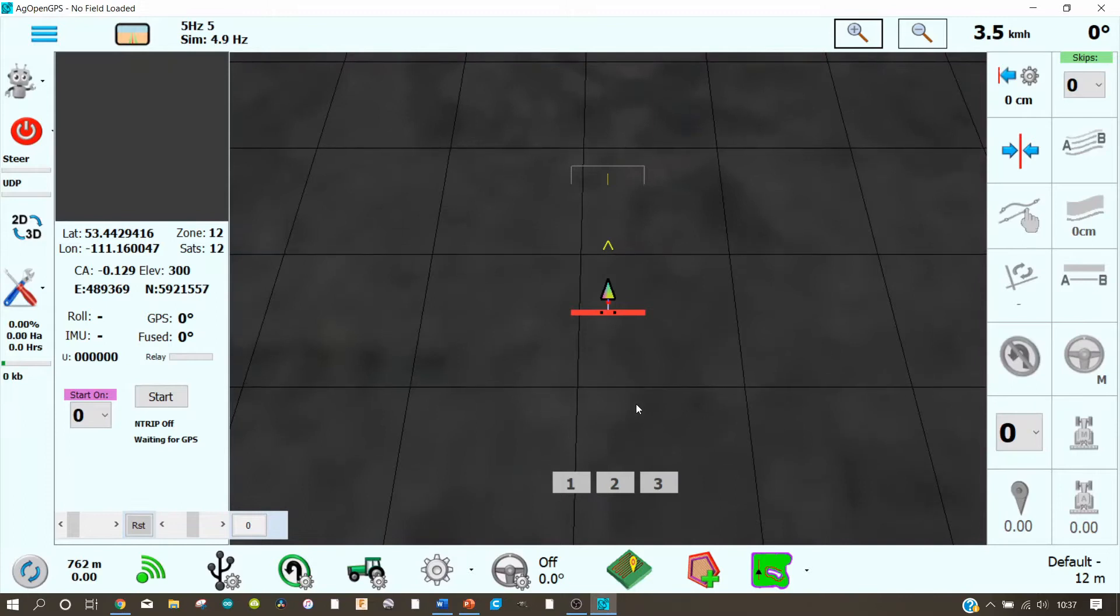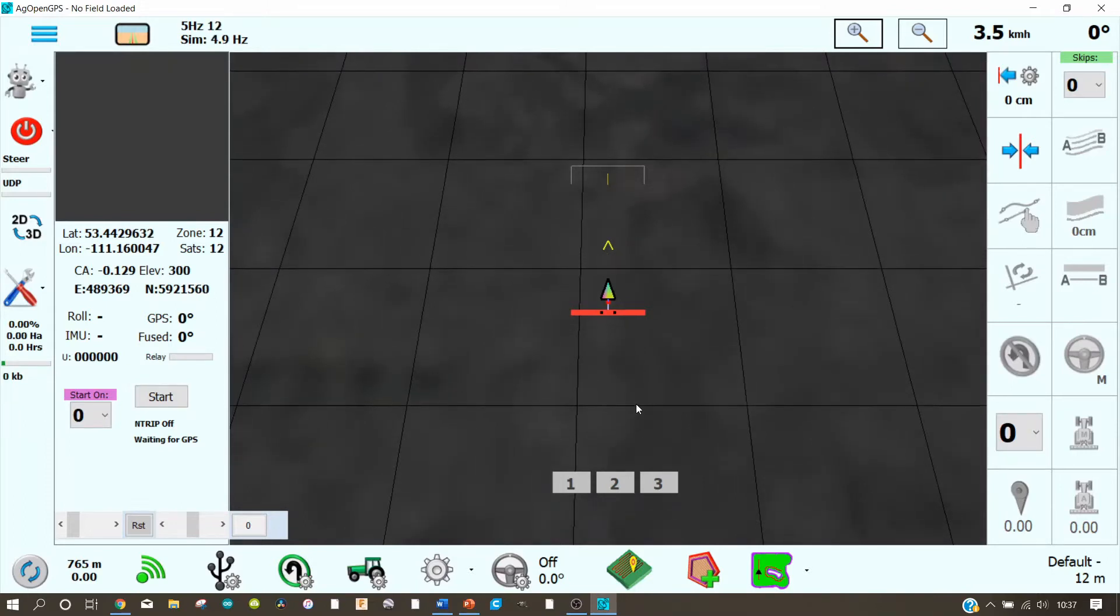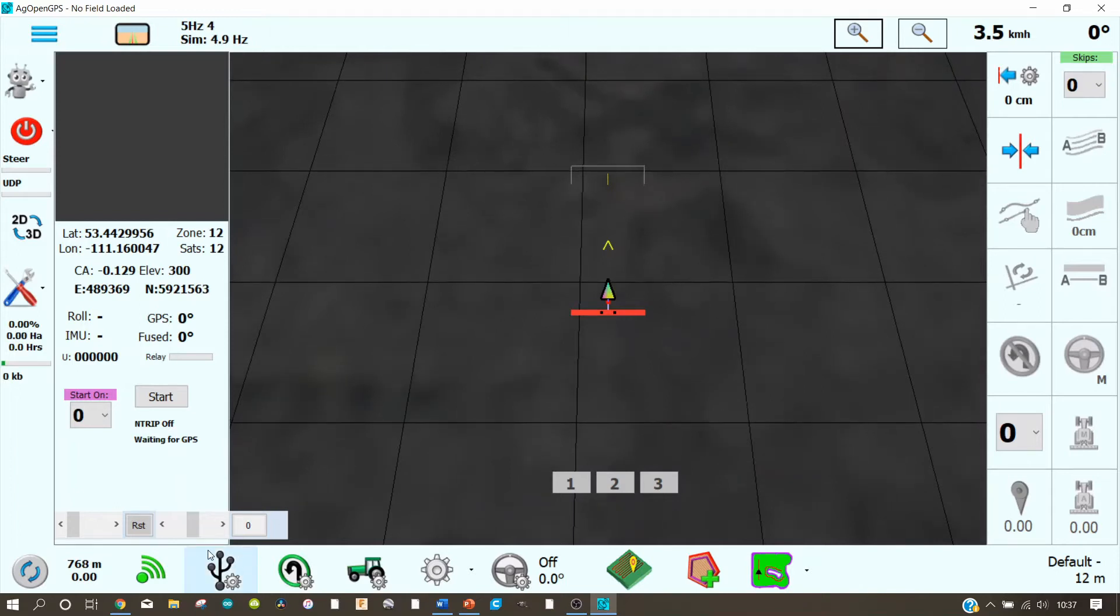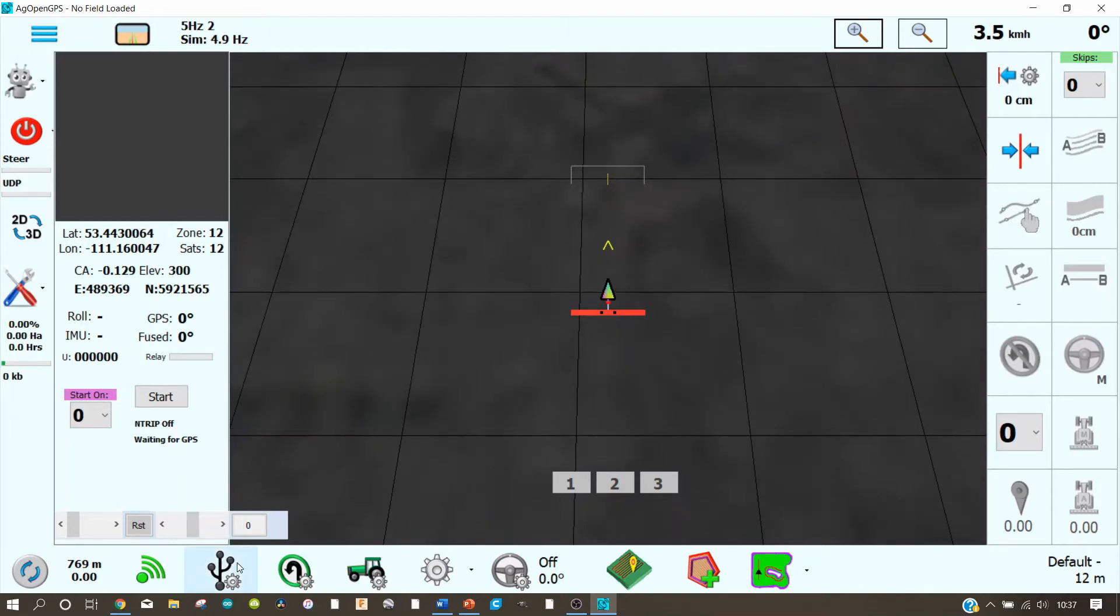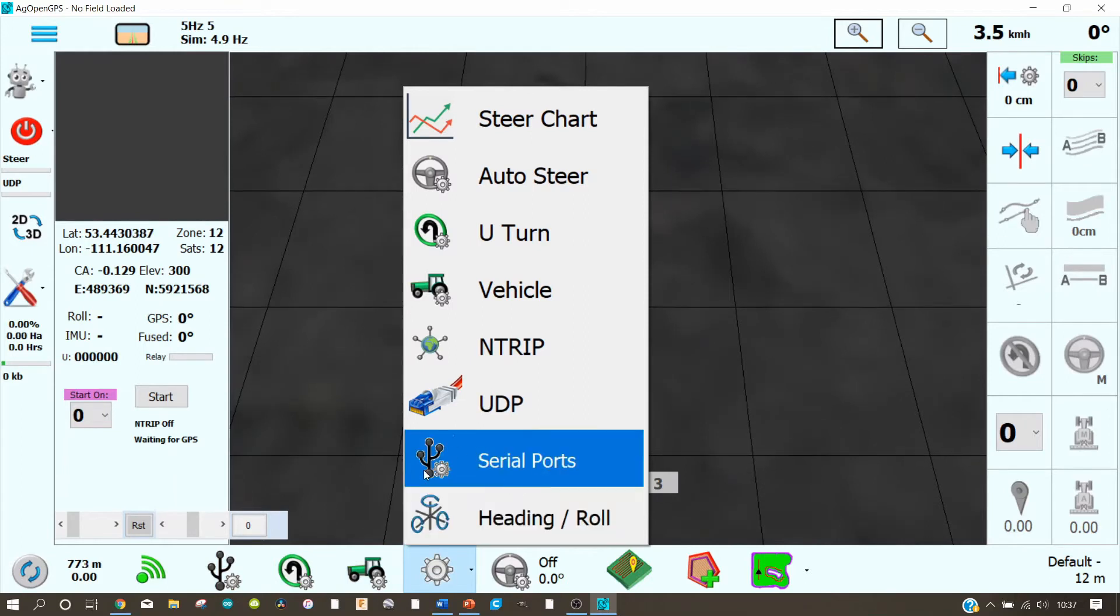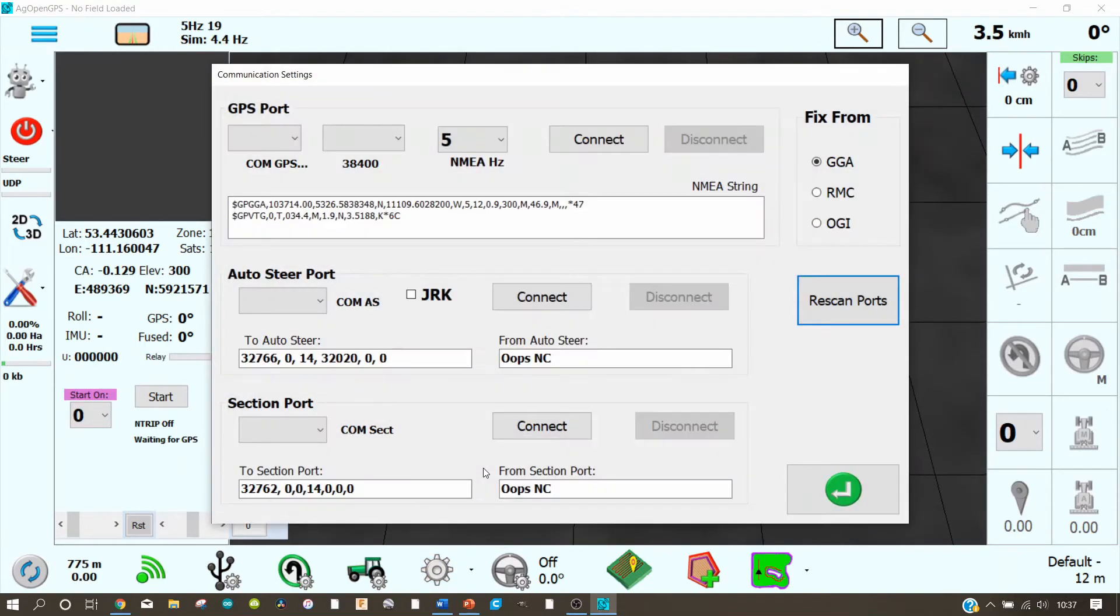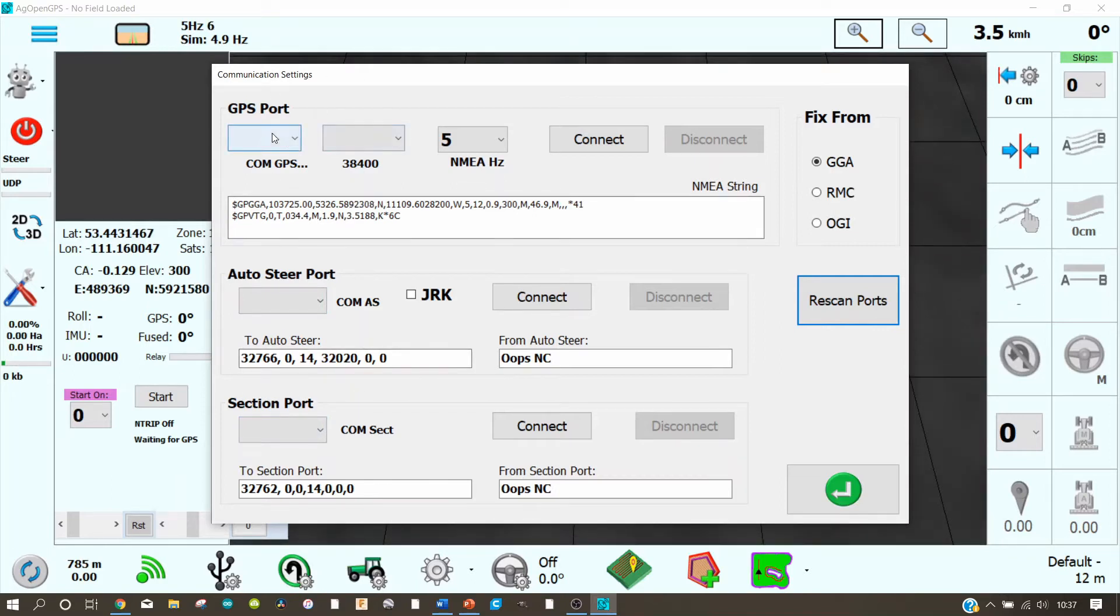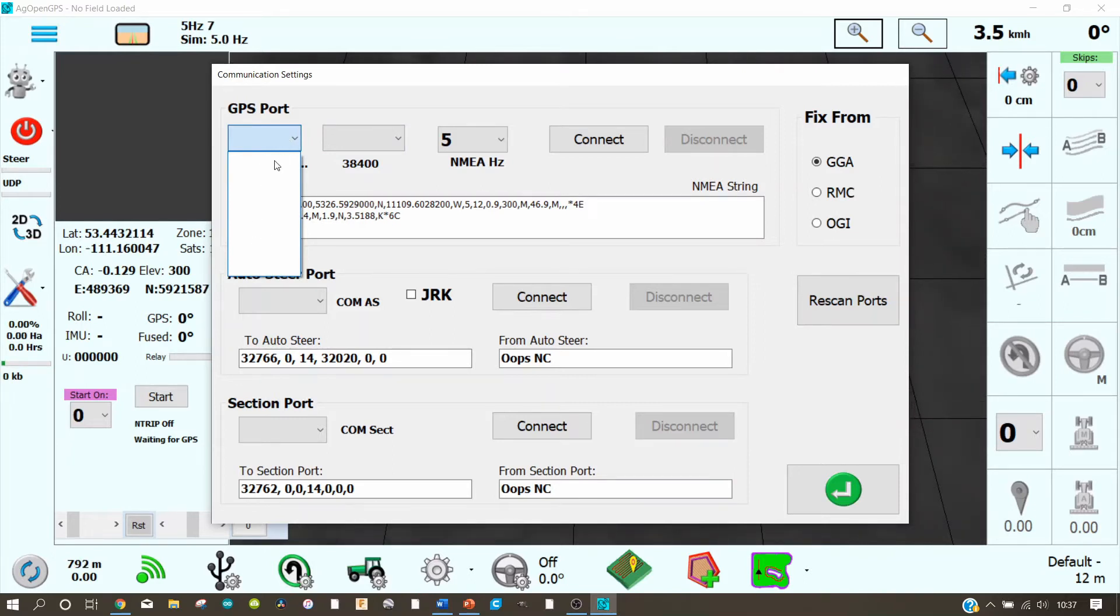To connect the GPS antenna with AG Open GPS you have to open the serial ports. This is this icon here, or you can go under settings and you find also the serial ports. Let us open it. There you find the GPS port, the auto steering port, and the section port. We need now the GPS port. When we open this here we have no port in here because the GPS antenna is not connected to our PC.